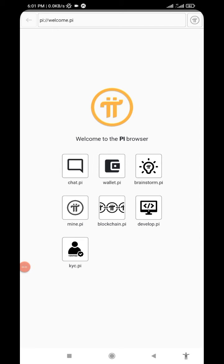Hi guys, welcome back to Digital Effects. In this video we'll be checking out how to show your passphrase inside your Pi browser. So first, click on this wallet of Pi.